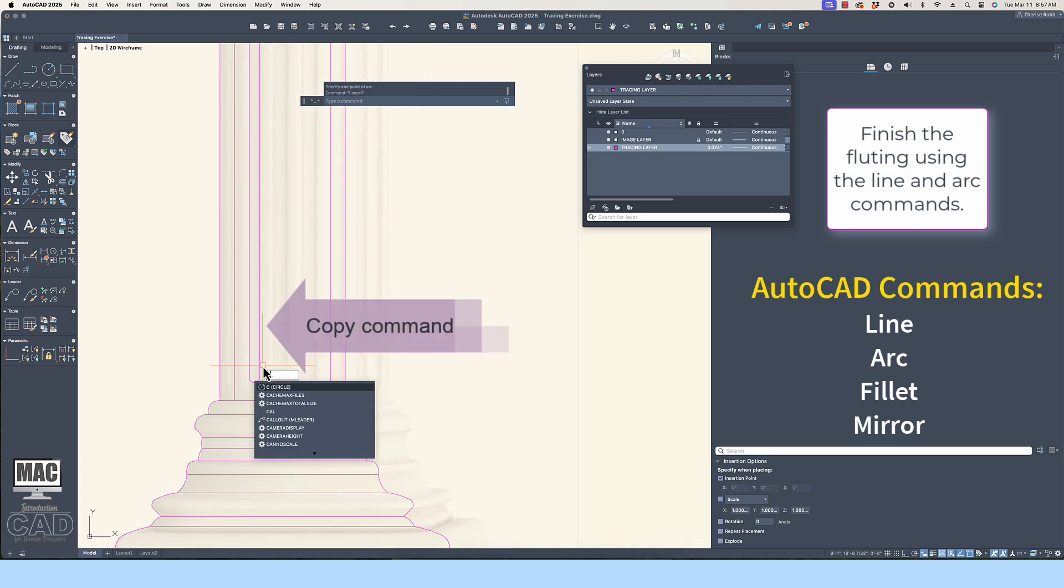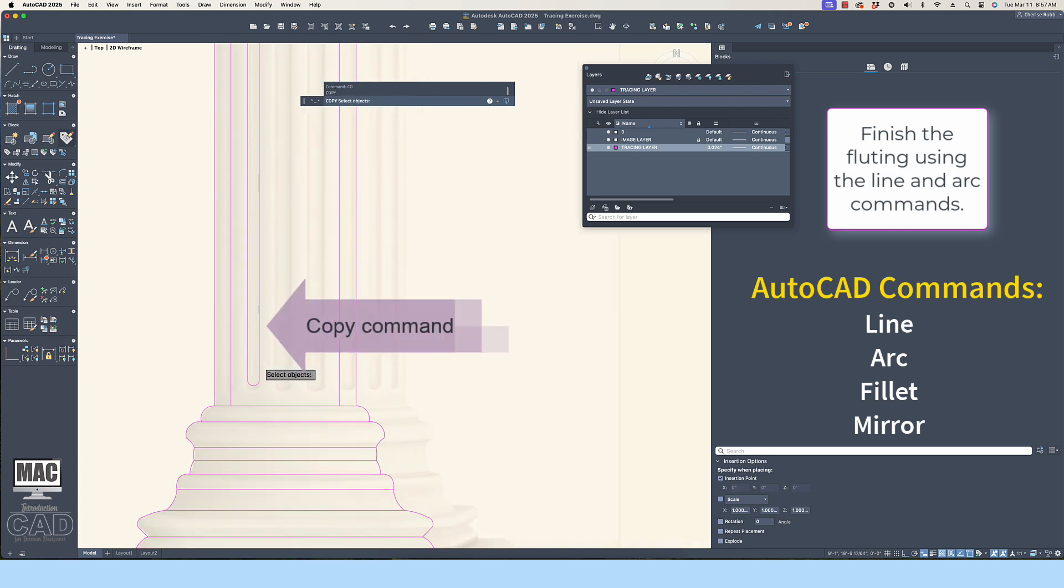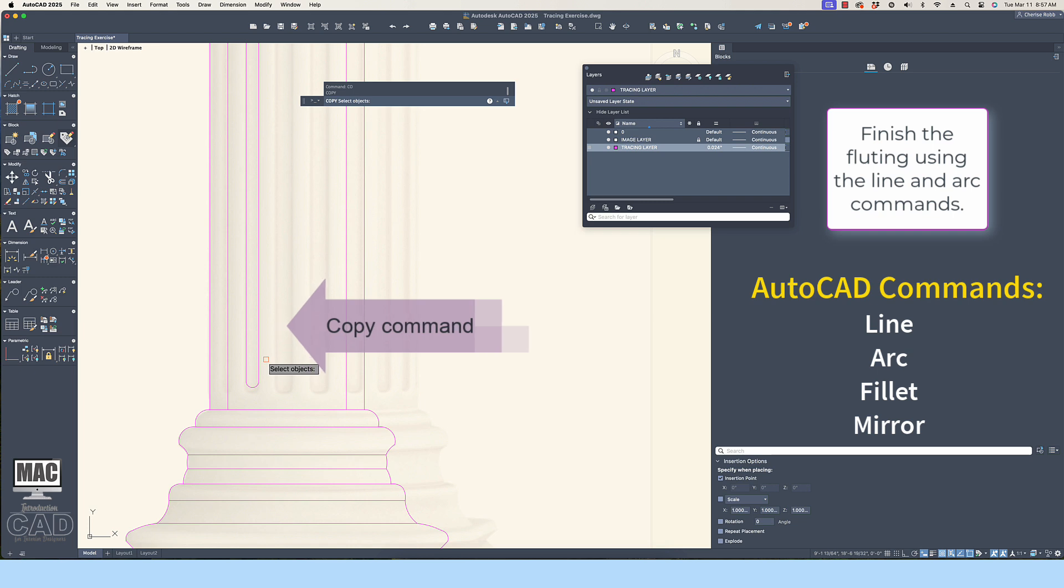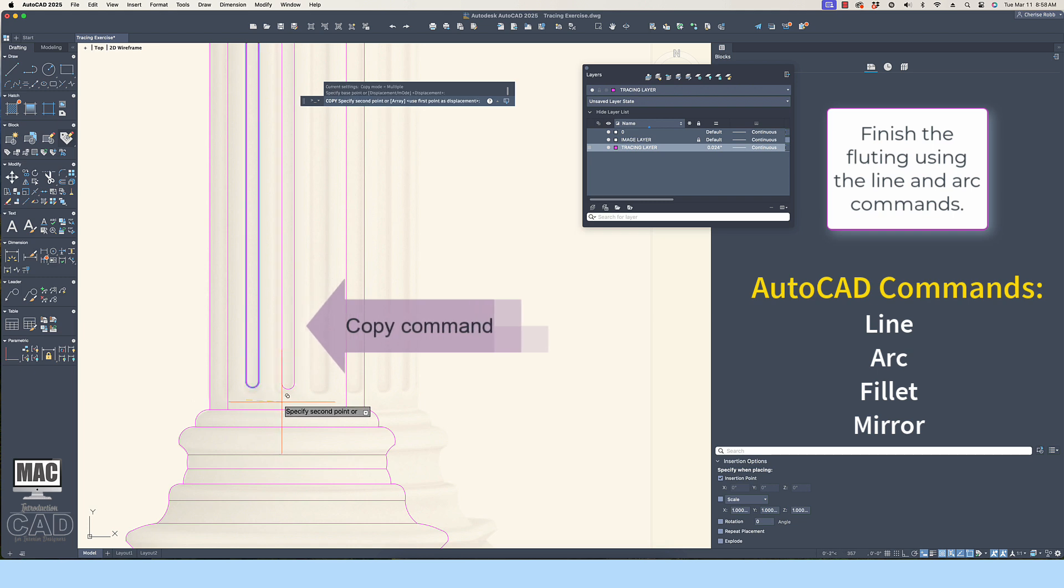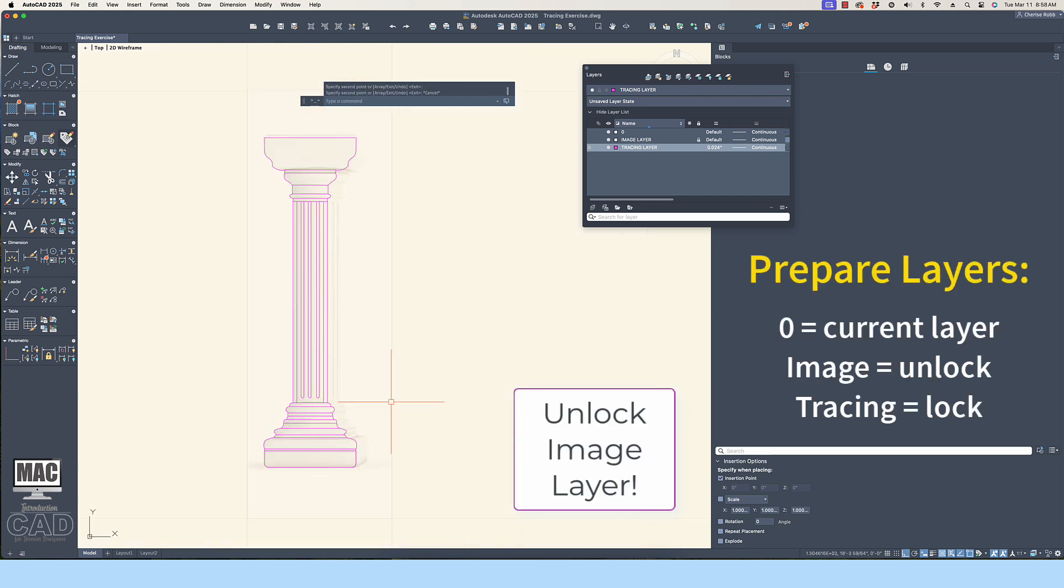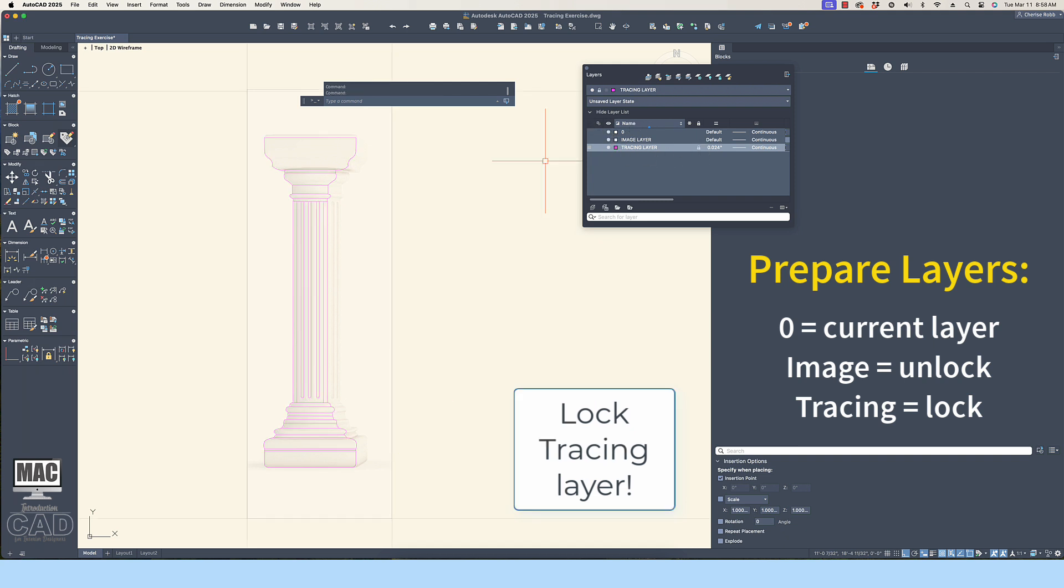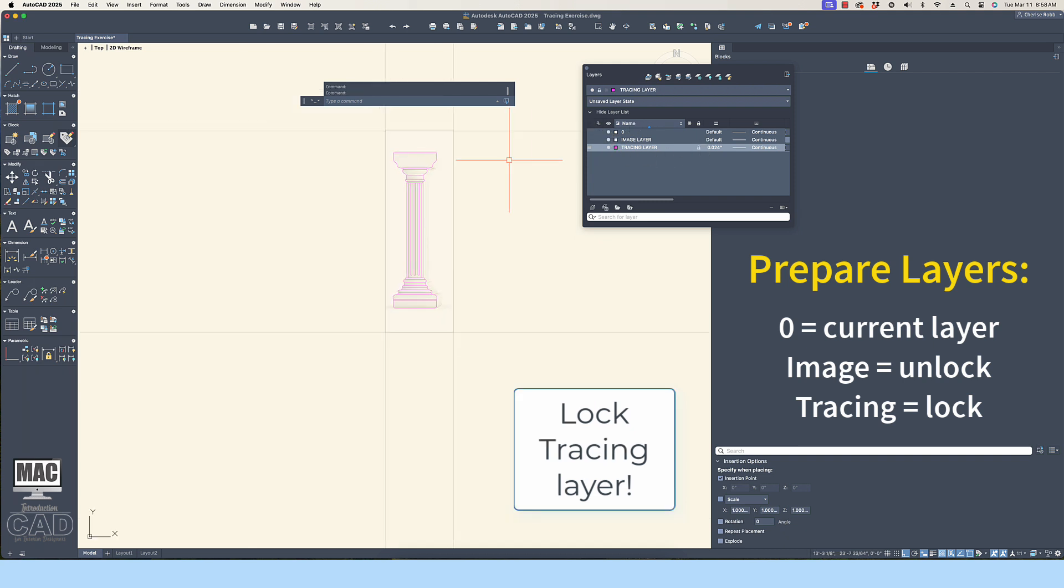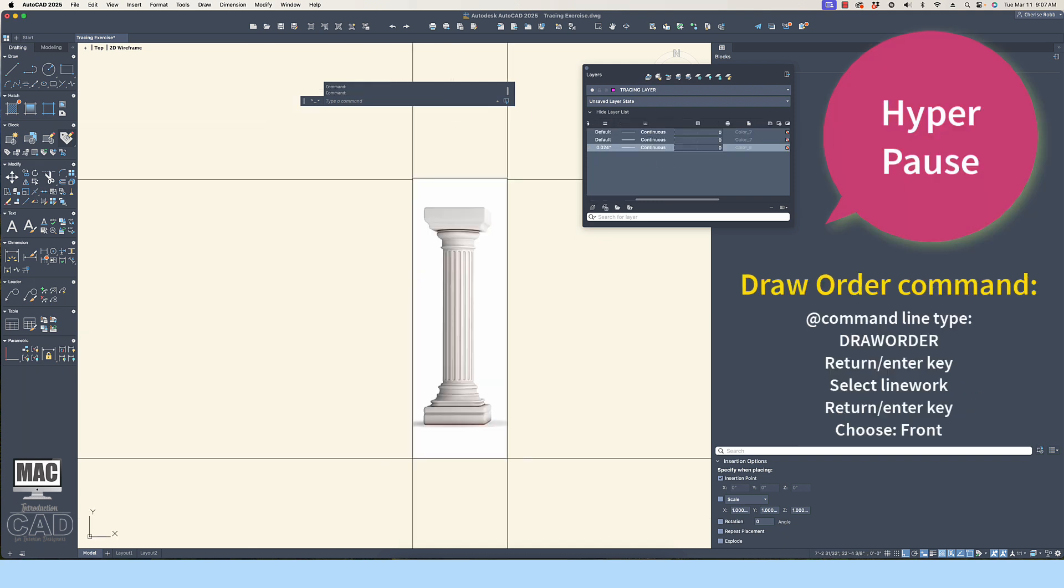The next part of the video will help if you have difficulty seeing the tracing over the top of the image. Let's take a short hyperpause here.